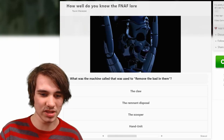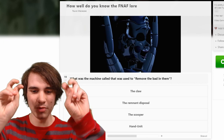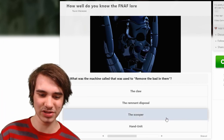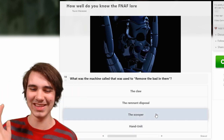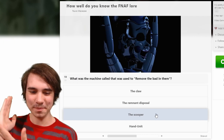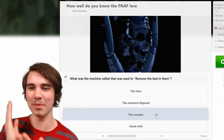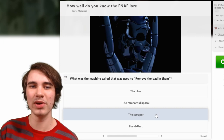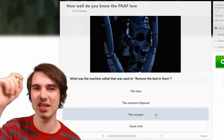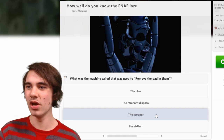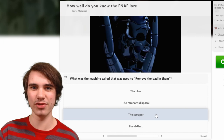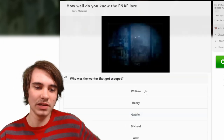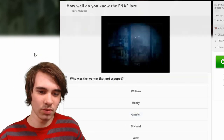Who possessed Circus Baby? Elizabeth. What was the machine called that was used to remove the bad in them? I'm guessing it's talking about the Scoop — Hand Unit, dude. Hand Unit — here's the thing, Hand Unit is a bad guy. I think people forget that, but Hand Unit purposely tries to kill you. It's like 'go fast through Ballora's Gallery' when no — you take your time.